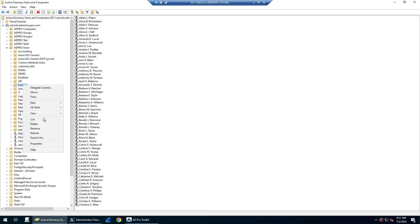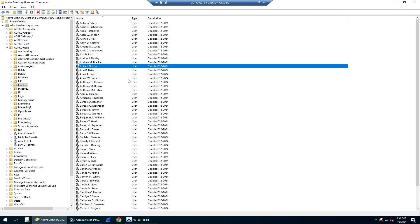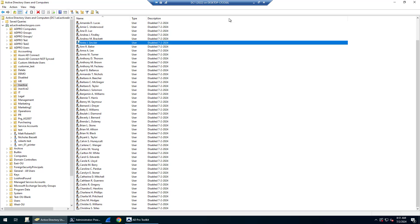When I refresh this, you can see now it's got all these accounts in them and they're disabled. I added the description column, so you can see the description has been added to all of them.